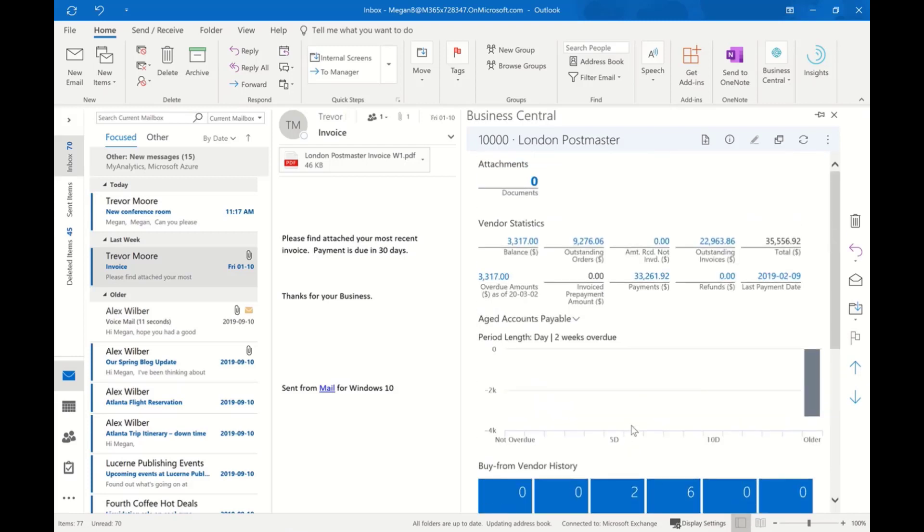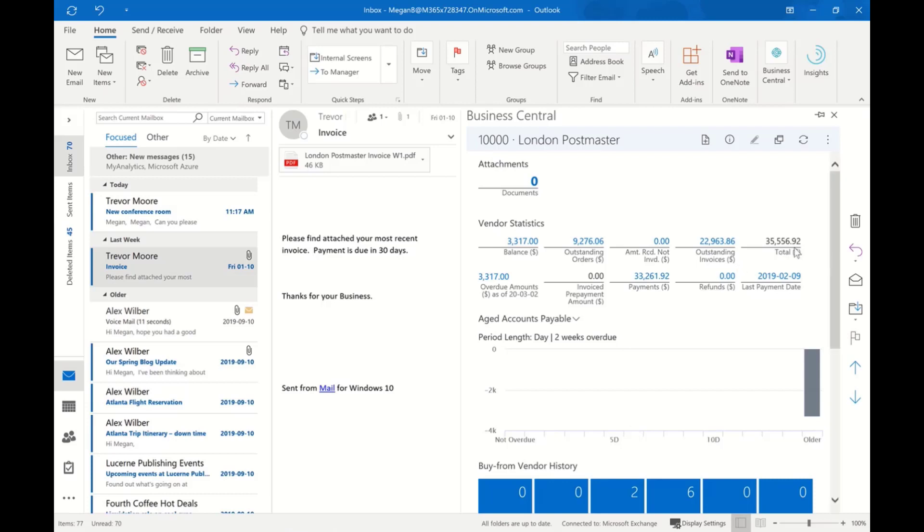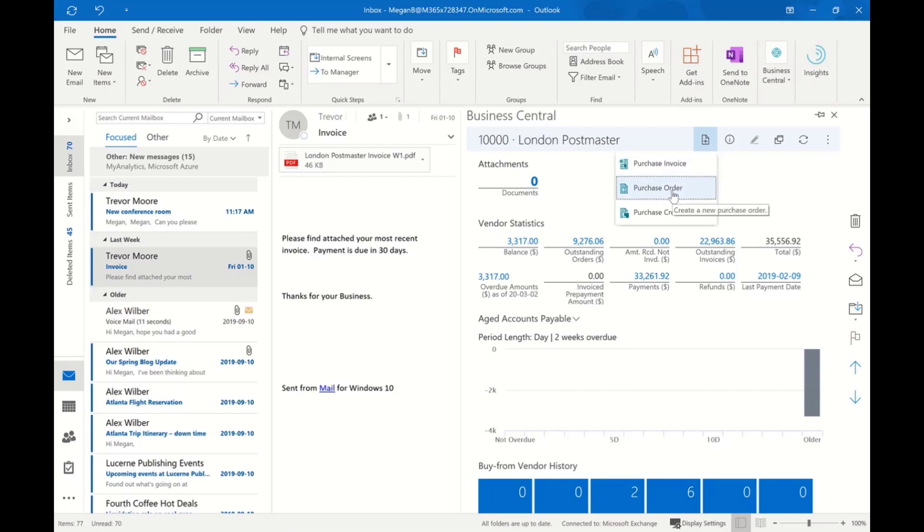I have complete access to all that information, so if I'm communicating by email and there are inquiries with a vendor, I have the information I need to answer that email directly from here. I don't have to exit Outlook, go into my ERP system, and look up the information. I can also transact from here, creating a new purchase order directly within this screen without having to leave Outlook.